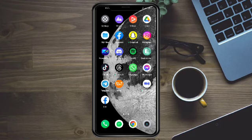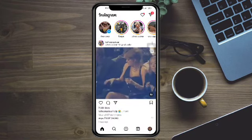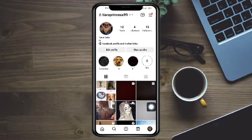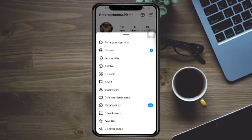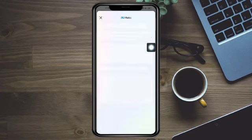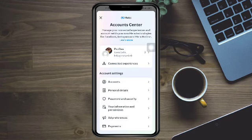Head over to your Instagram app, then click on the profile icon on the bottom. Click on the three lines up here, then click on Settings and Privacy. Then click on Account Center right here.